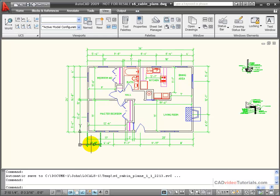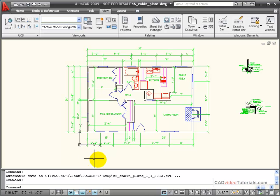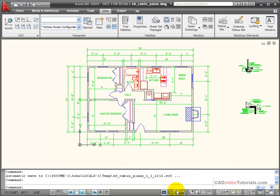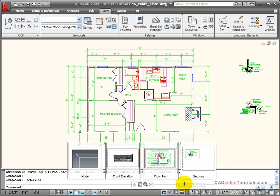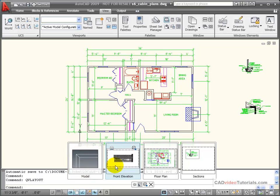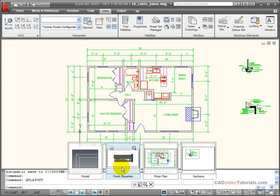Another way that I can view all of the layouts that I have available for a particular drawing is down on the status bar, I have a button for quick view layouts. When I click this button, you'll notice that I have a series of thumbnails that shows model space, and it shows each of the layouts that are currently in this drawing.